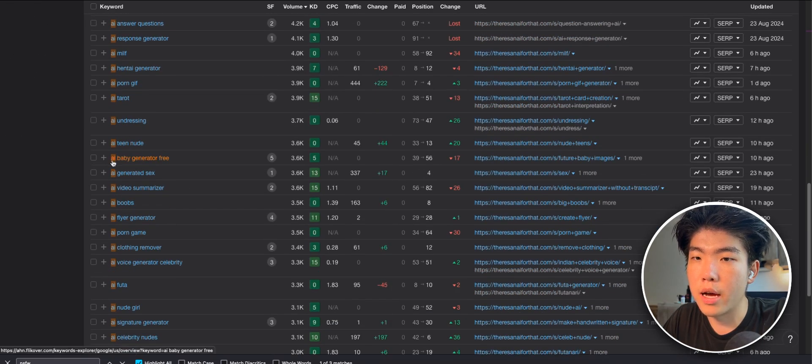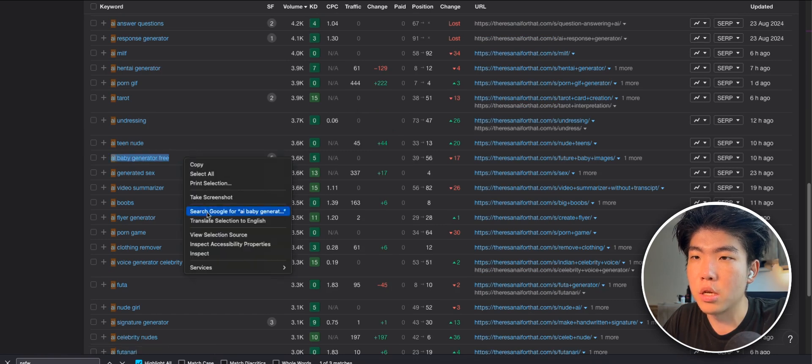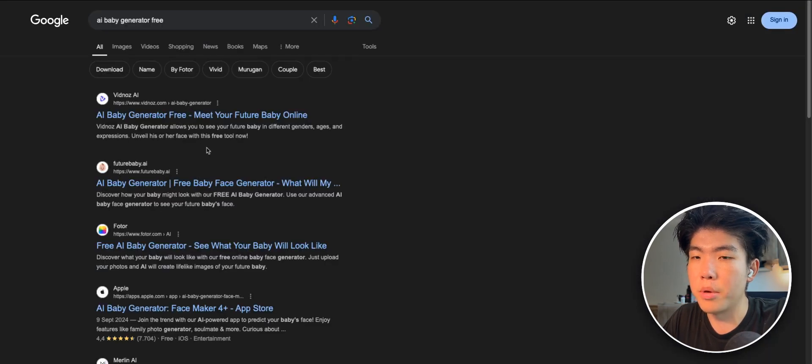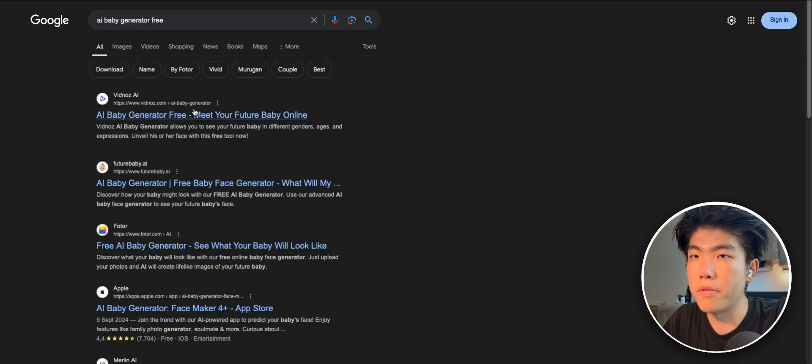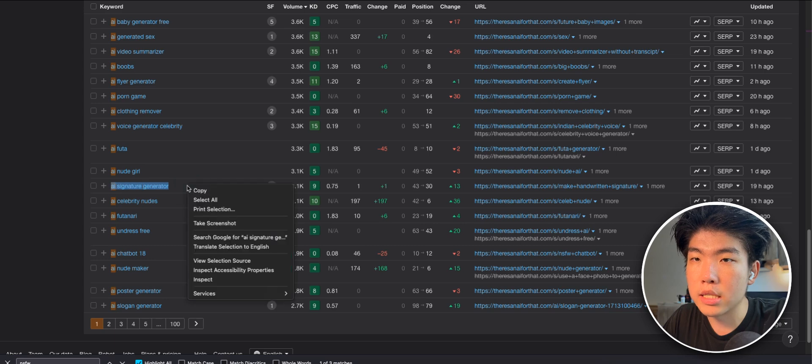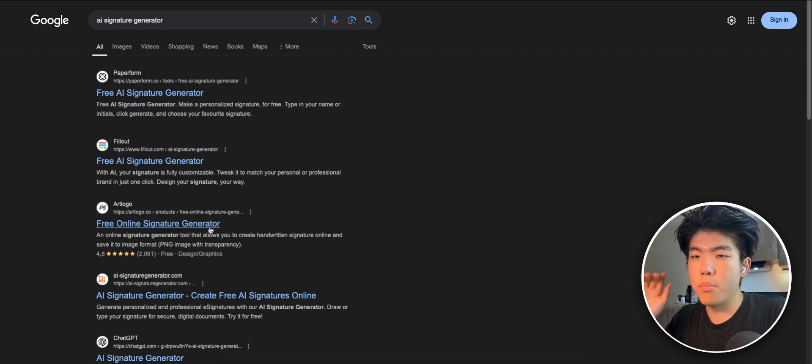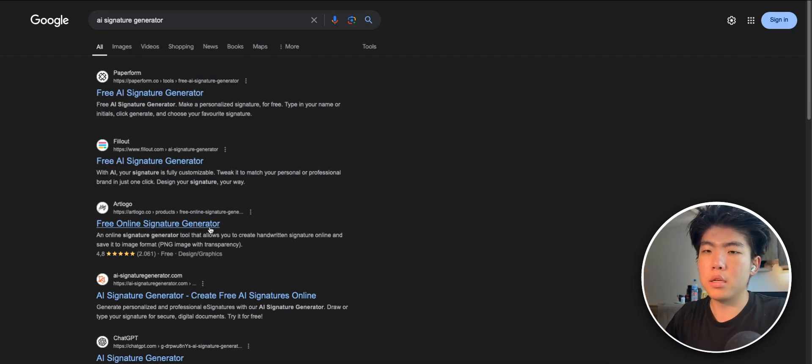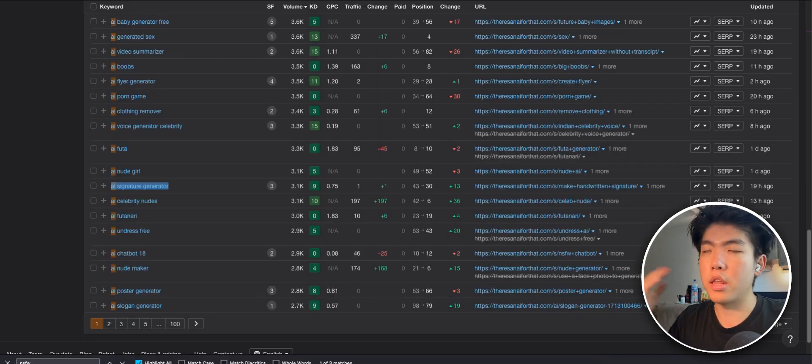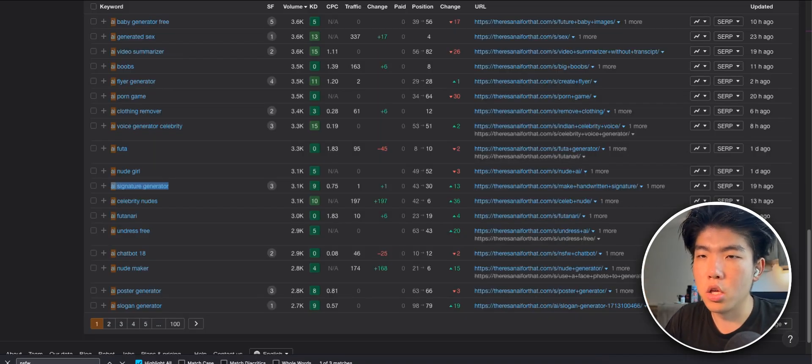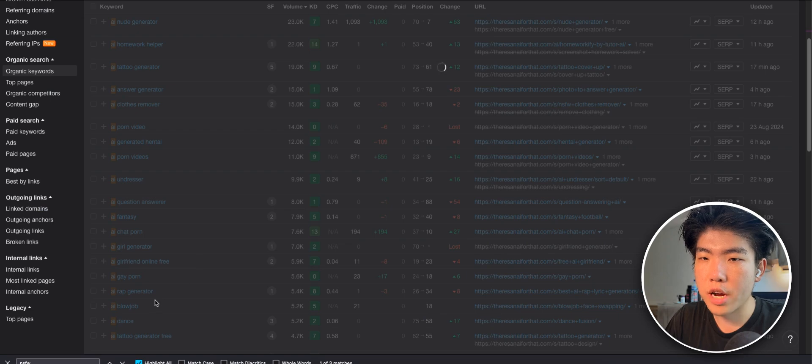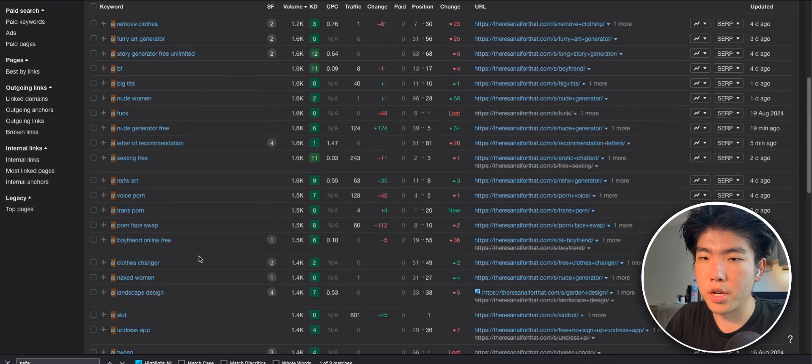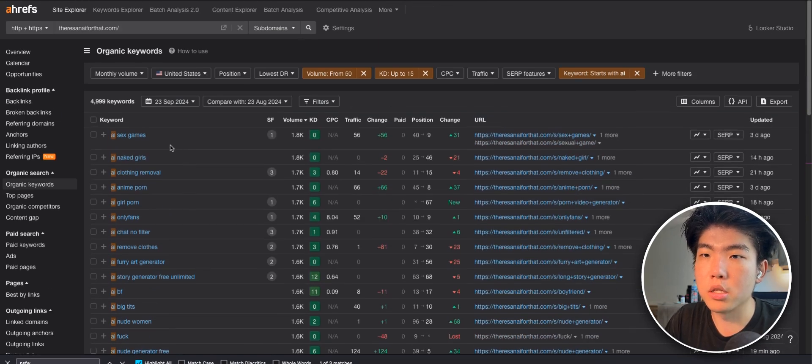So AI baby generator probably generates a picture of your baby with your girlfriend or wife. AI signature generator, right? So there's a bunch of ideas where you might not even have a problem, but once you see the keywords, you can think of the product that you can create using these keywords. Let's just randomly go to page three and find more ideas.